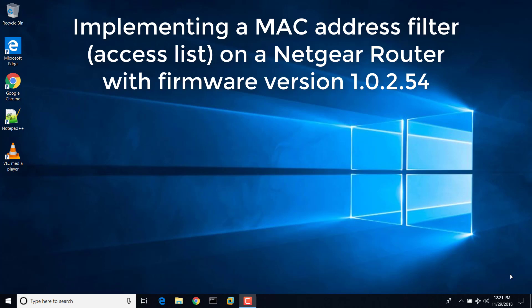Hi, my name is Seth Martin, and I'm here to show you how to set up a MAC address filter on a Netgear WGR614 wireless router.